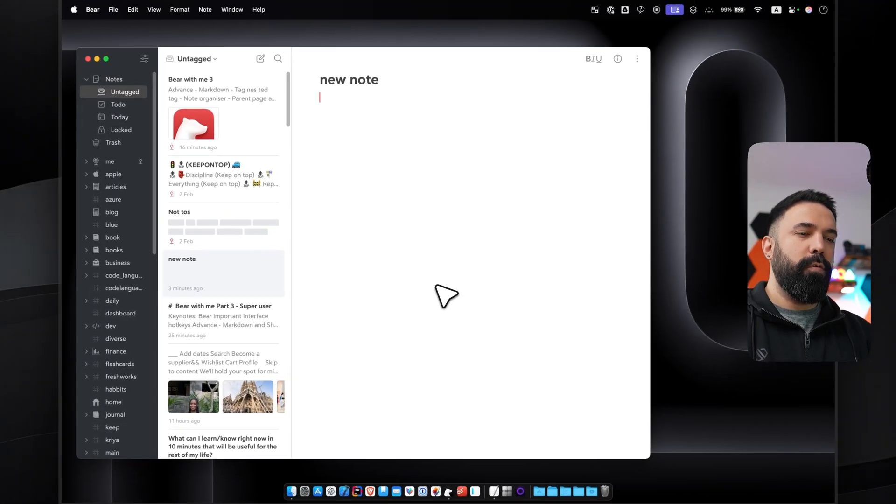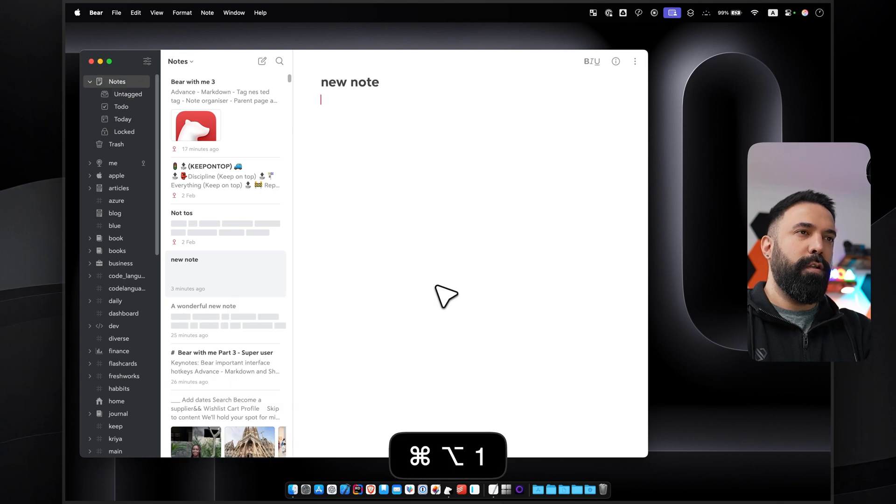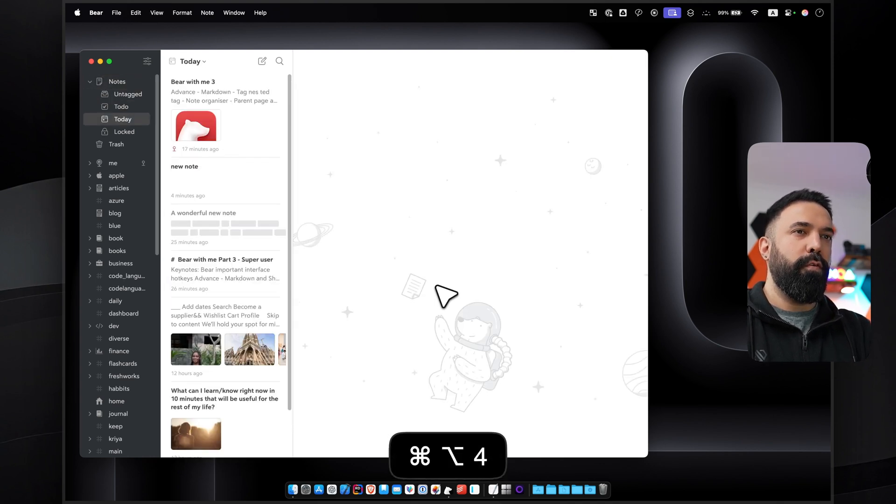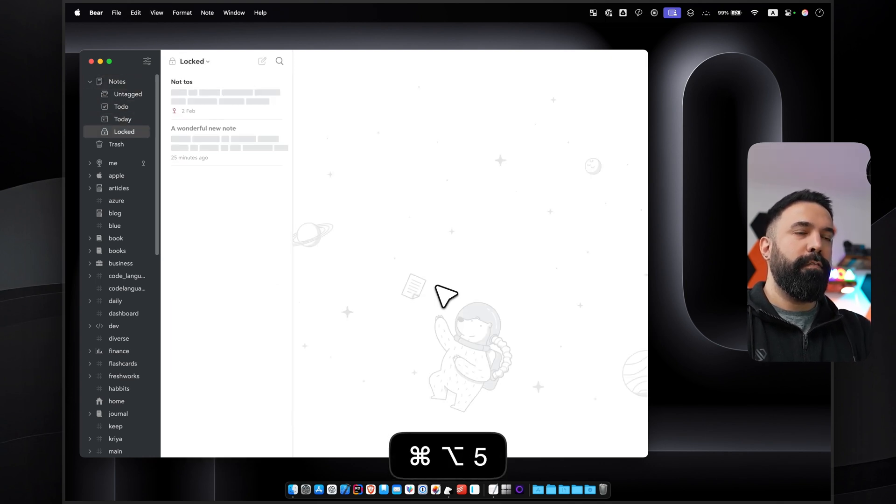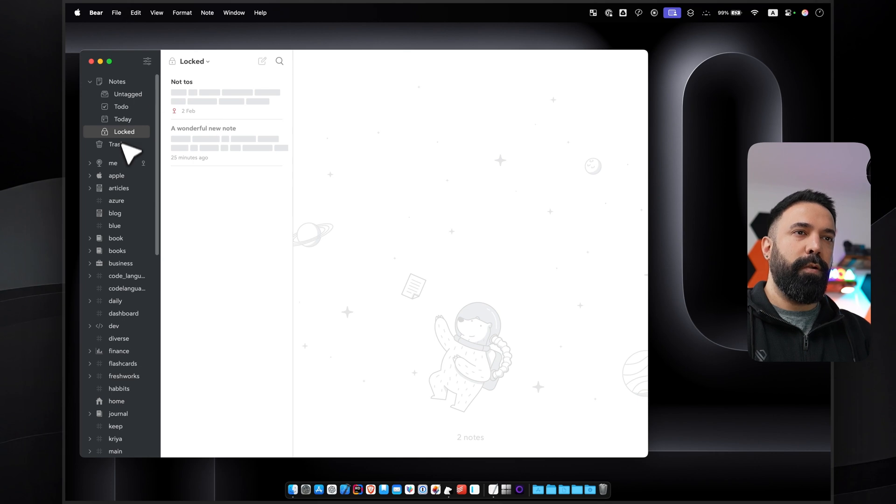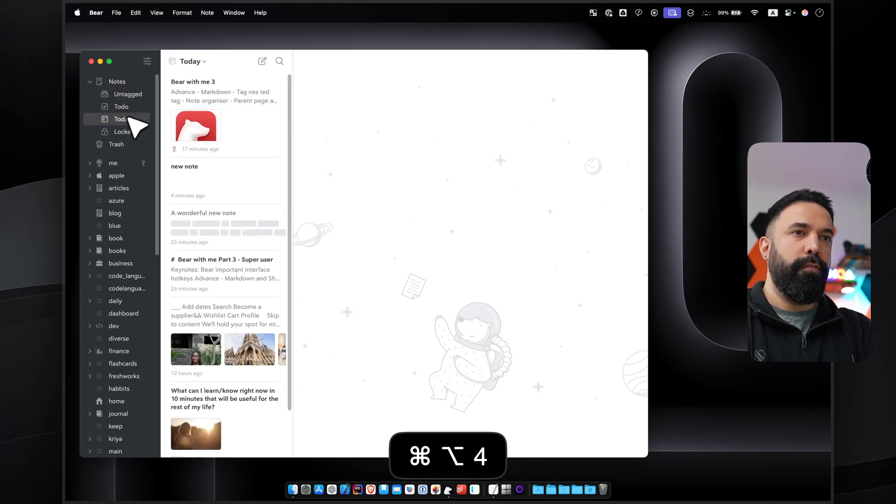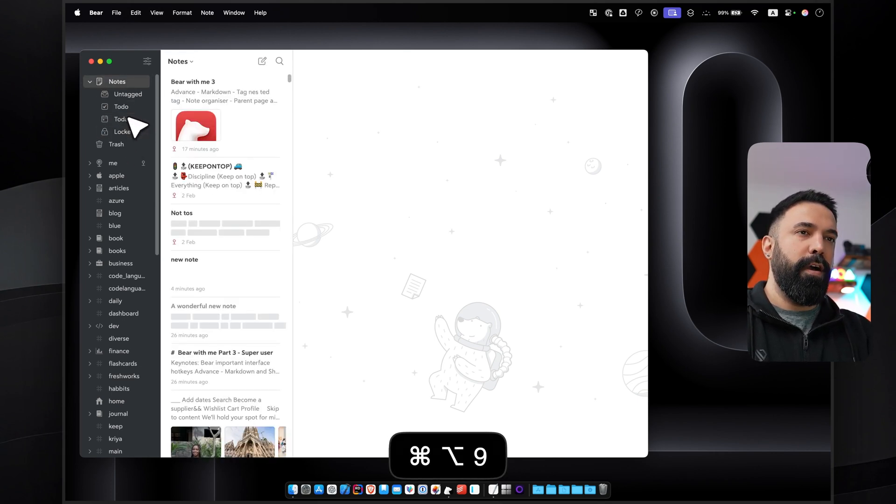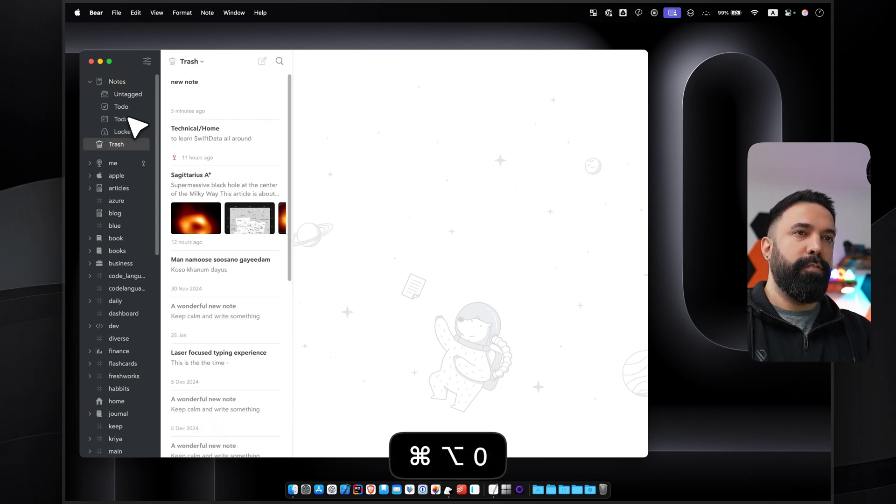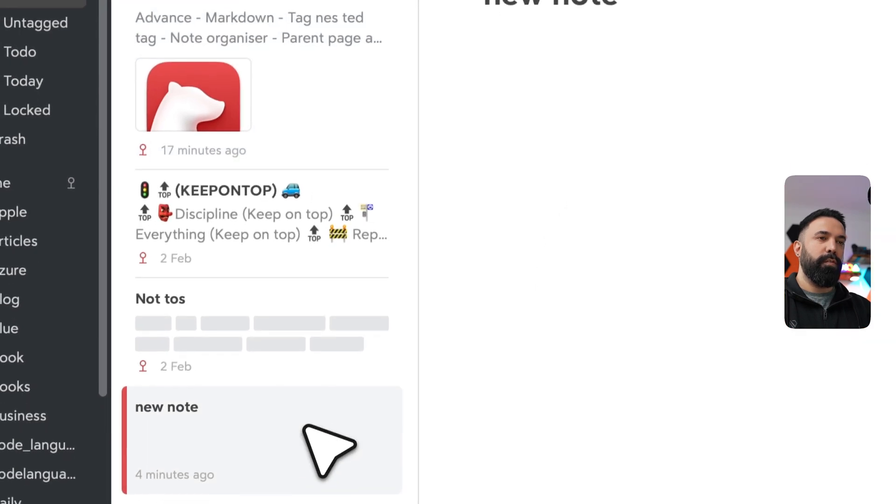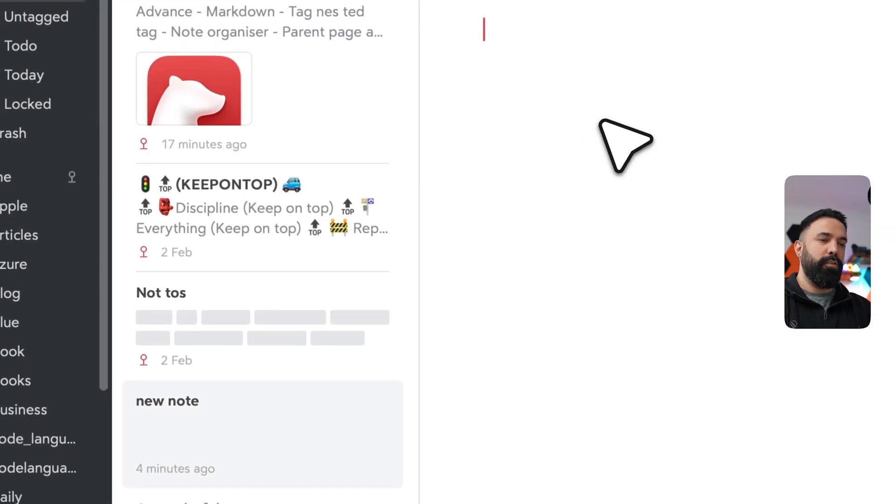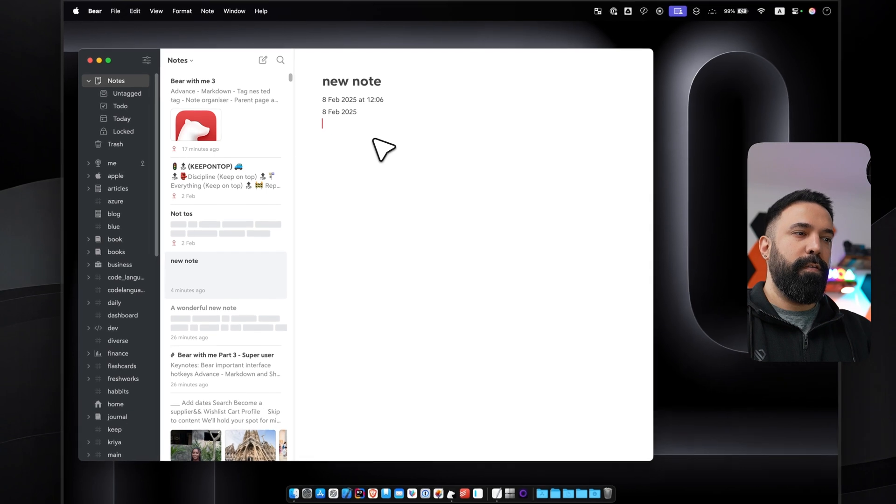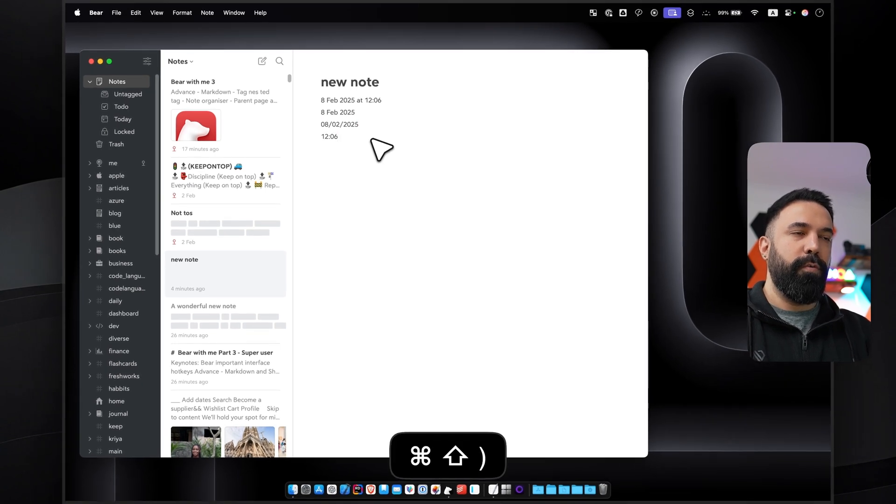And then holding Command and Option 1, 2, 3, 4, 5 will navigate you through all these sidebar sections. So Command Option 1, 2, 3, 4, 5, and then 9 is the main notes, all the notes, and then 0 is your trash.